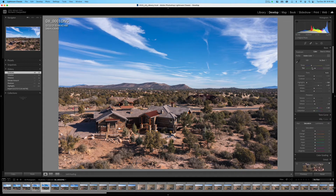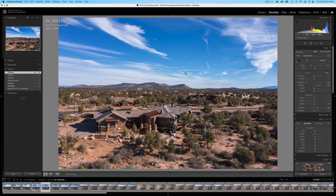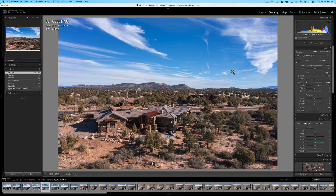Up toward the top of the Develop module you'll see icons for Crop, Healing Brush, Red Eye Remover, and the new Masking tool. The Masking tool is incredibly powerful — you can likely do most of your edits right here in Lightroom without needing an external program like Photoshop, Affinity Photo, or Luminar. Of course for higher-end work with complex layering you might still go to Photoshop, but the new masking tools added recently give you a lot of flexibility for fine-tuning images.